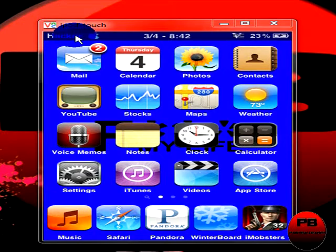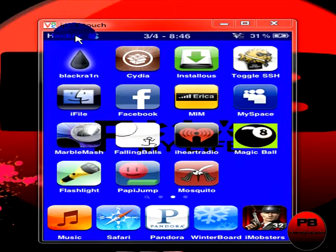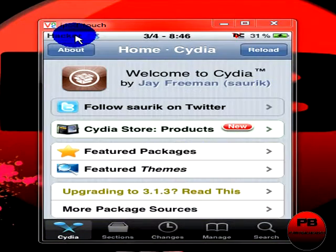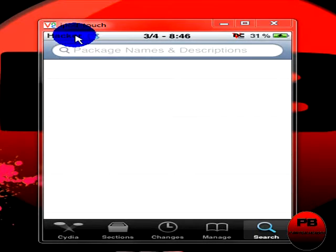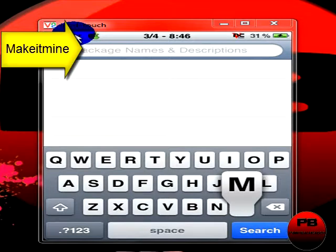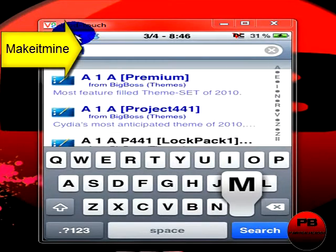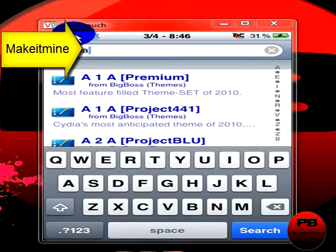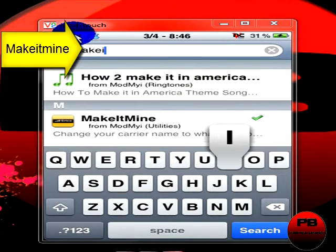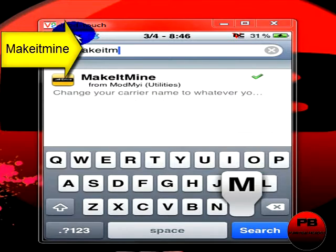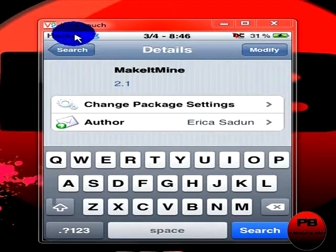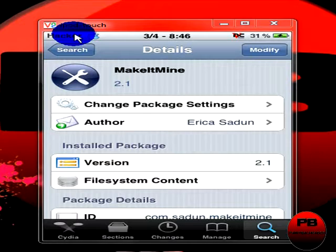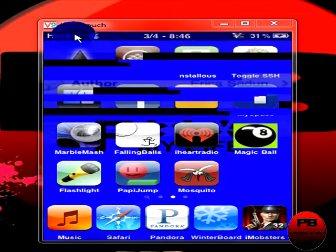What you would do is go to Cydia, and once it's open and loaded, search for 'MakeItMine' — all in one word. Go ahead and click on it and install it.